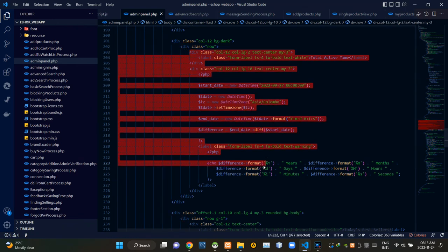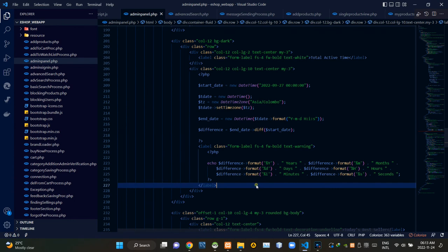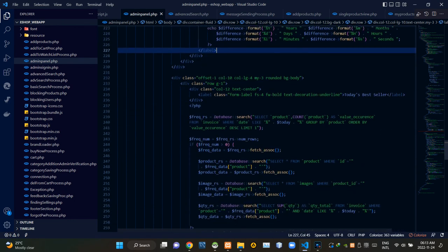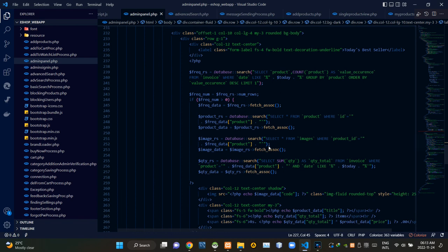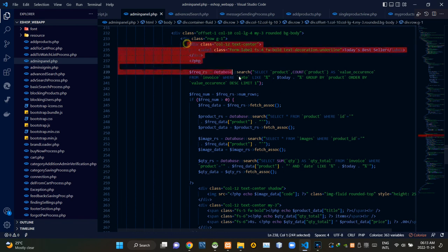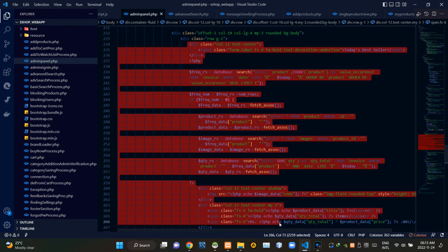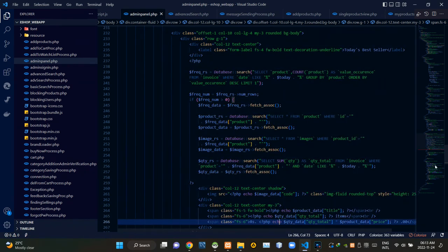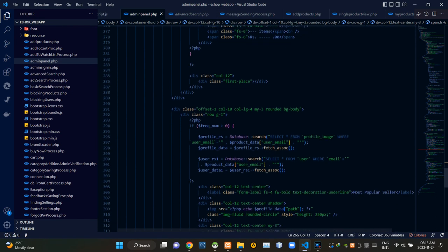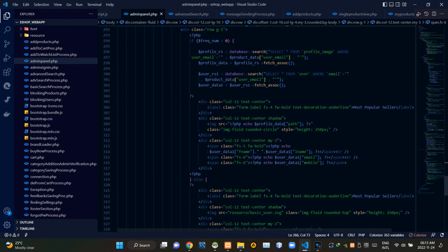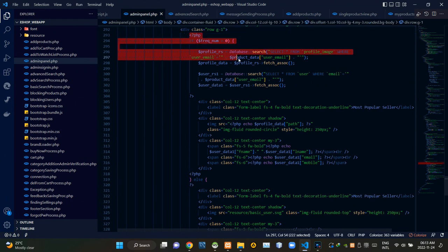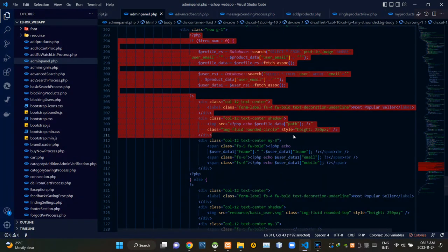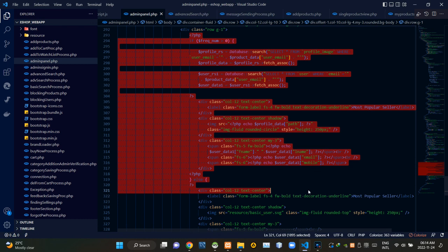These codes are creating the total active time showing section. Then these codes are creating that section which is showing today's most selling product. Then these codes are creating that section which is showing the most popular seller.